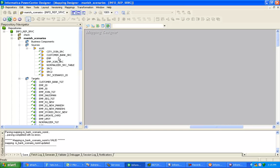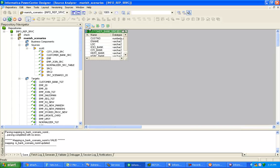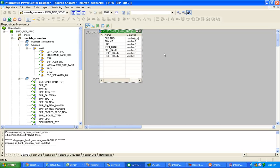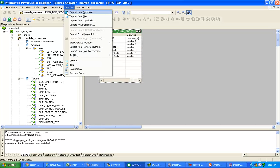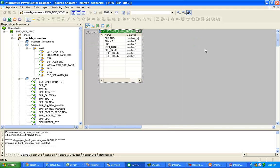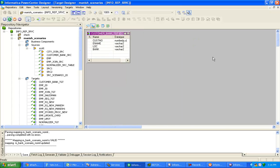First you have to import the source and target definition — basically the metadata or source and target structure. I have already imported from source and target. Click on source, import from database, and use the OEBC connection to pull your source data. For the target, do the same thing.